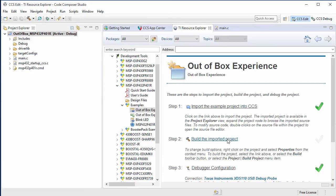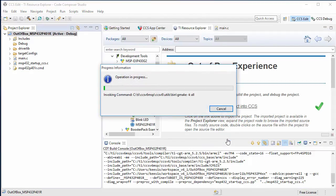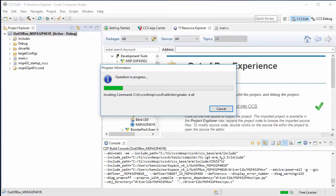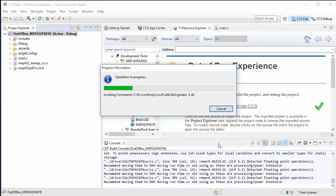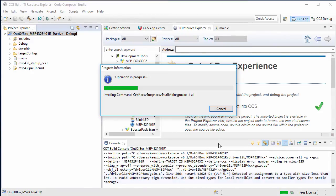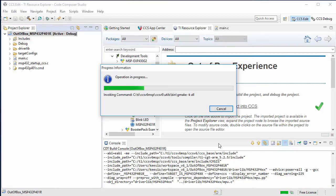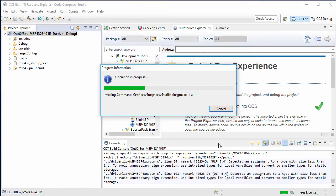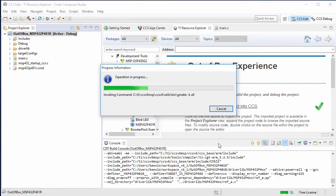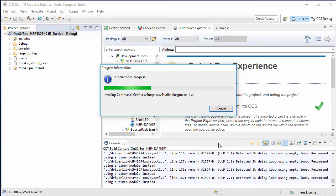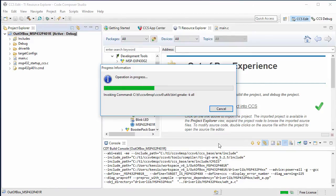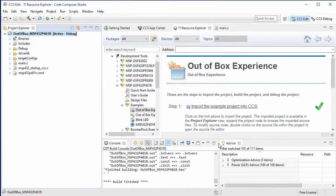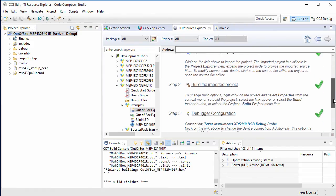The second step would be to build this imported project. As we can see, the project is building. And this may take a little bit of time. It has successfully completed, and we got the green checkmark for step two.